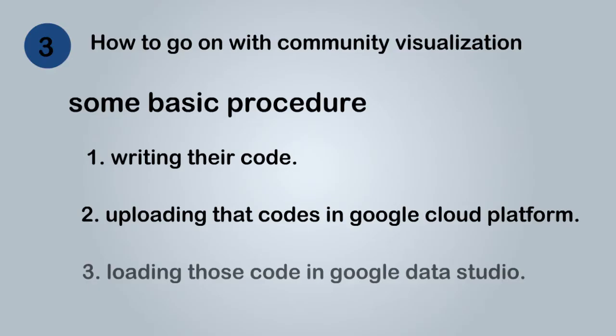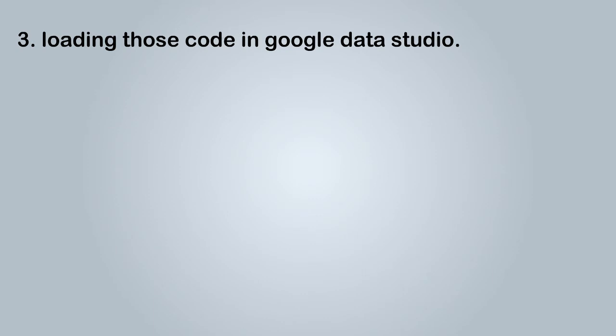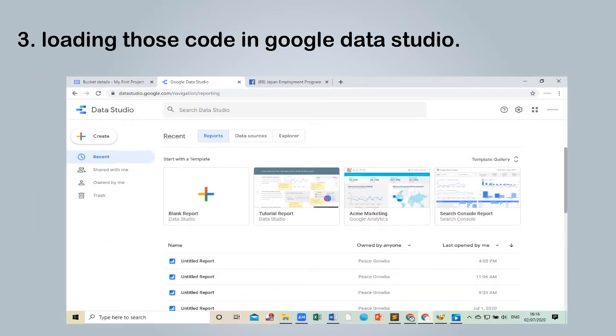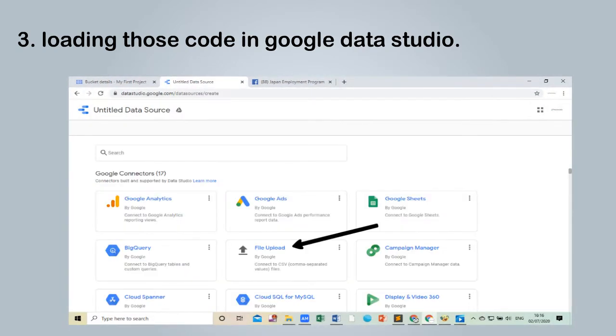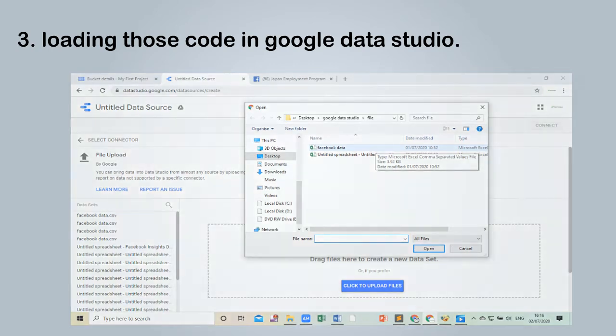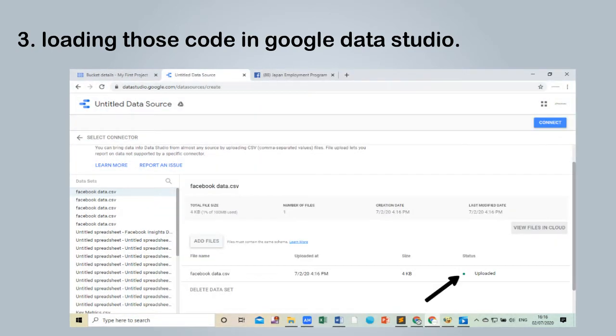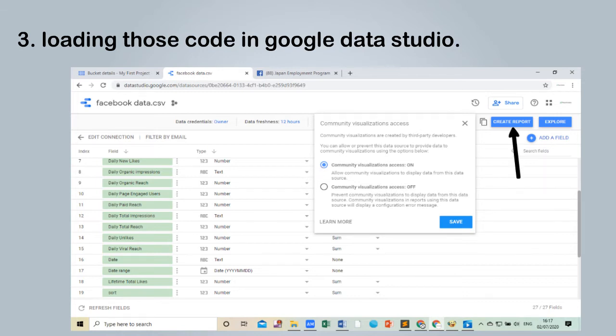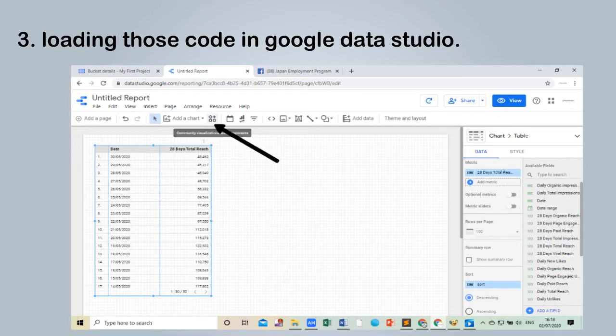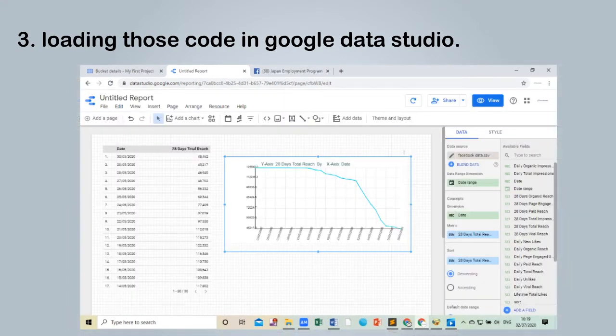After uploading those files in Google Cloud Platform, let us go on to the next step that is loading those codes in Google Data Studio. Now we need to load Google Data Studio in browser. We will reach to this page then we need to click on create, hit on data source, click on file upload, select the data that you want to apply visualization. Here I am using data from Facebook. If the upload is successful this button will turn green. After uploading click on connect then we should turn on community visualization access to on. Now click on create report. Now a new window will open which we can also call a dashboard. Till now we didn't use our code. Here we will call it with component ID. So this will be our final answer.